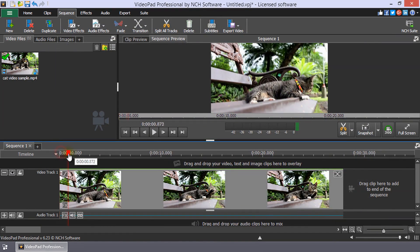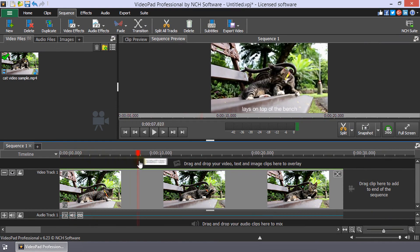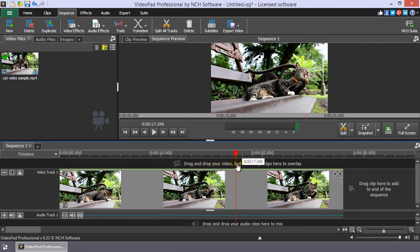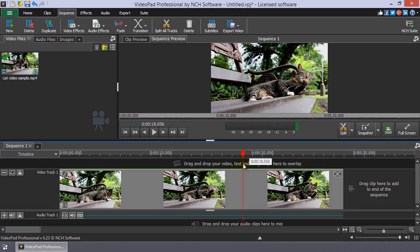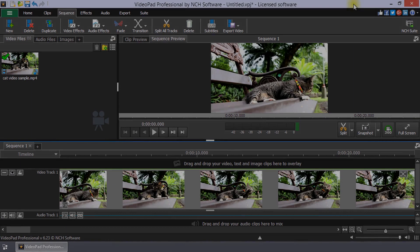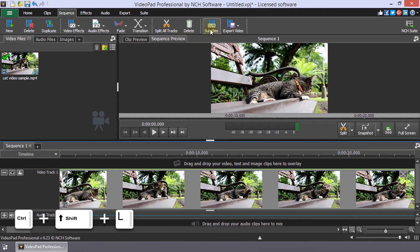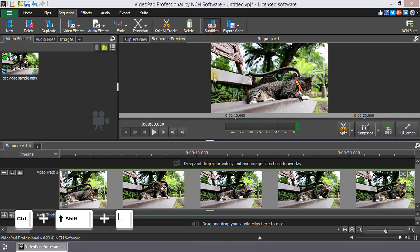Continue watching for additional details on how to add subtitles. The Subtitles dialog can be opened by clicking the Subtitles button on the Sequence tab or by using the shortcut Ctrl plus Shift plus L.